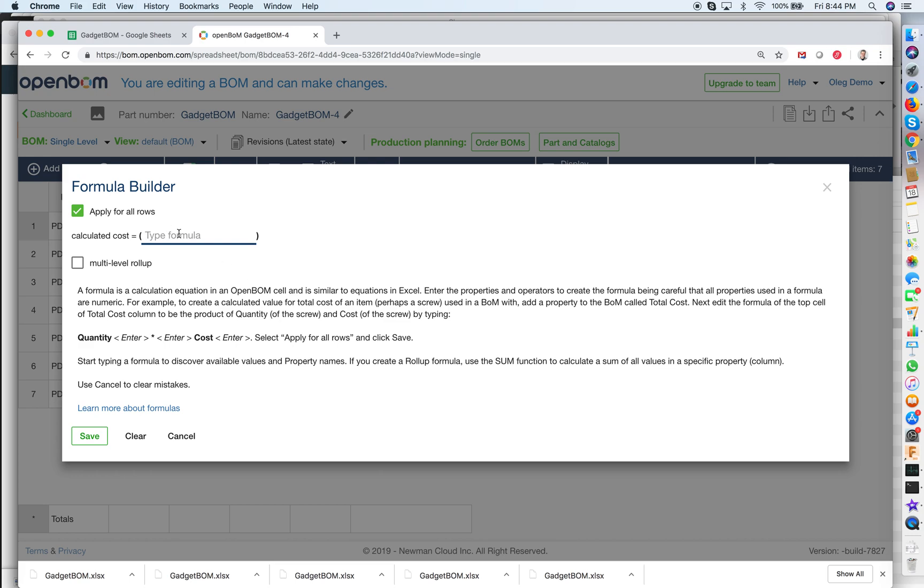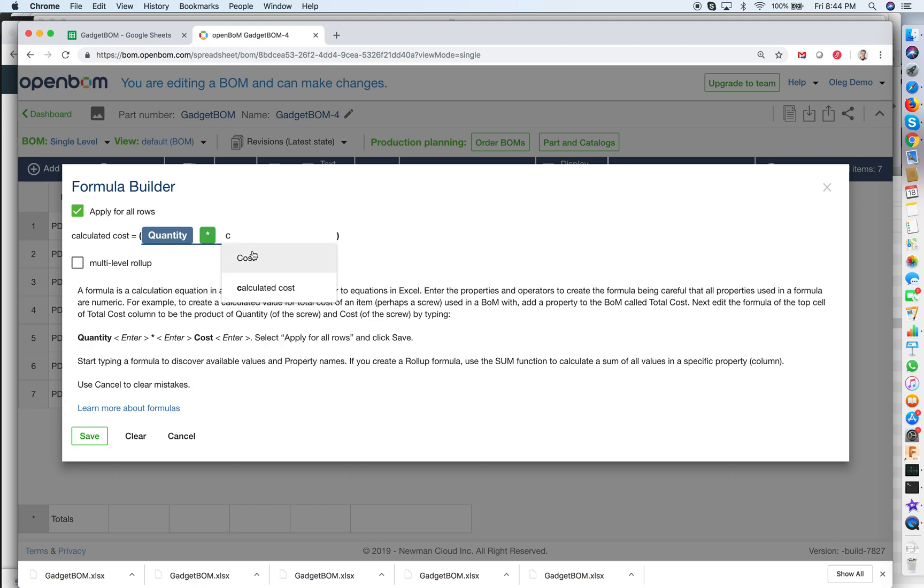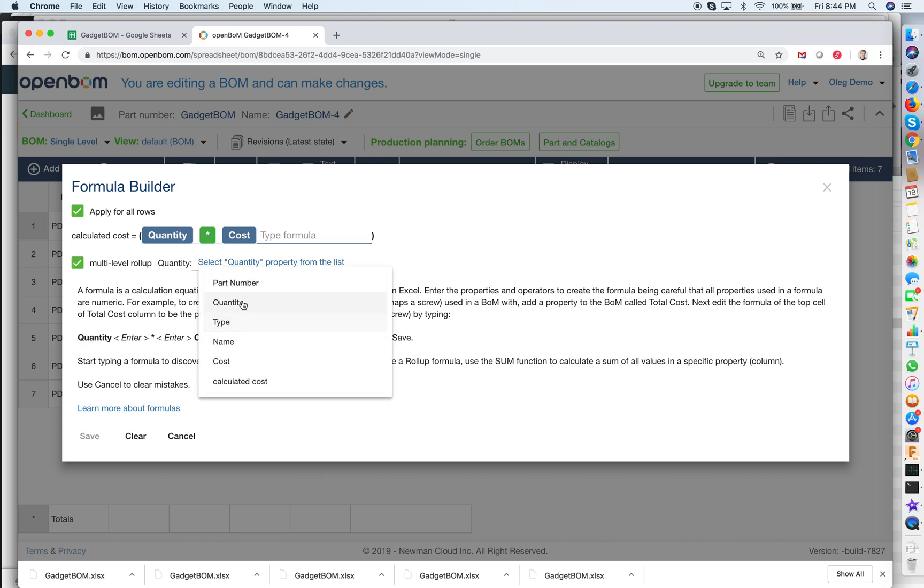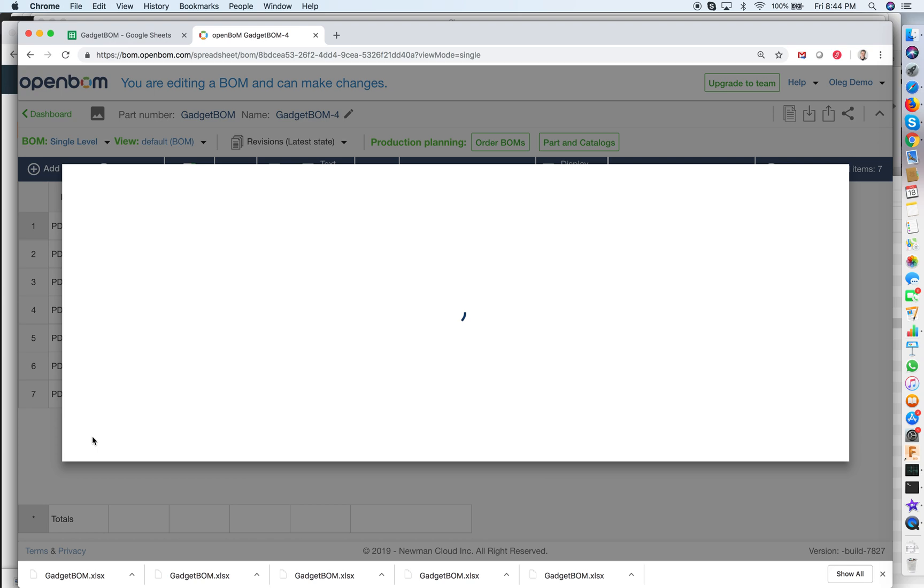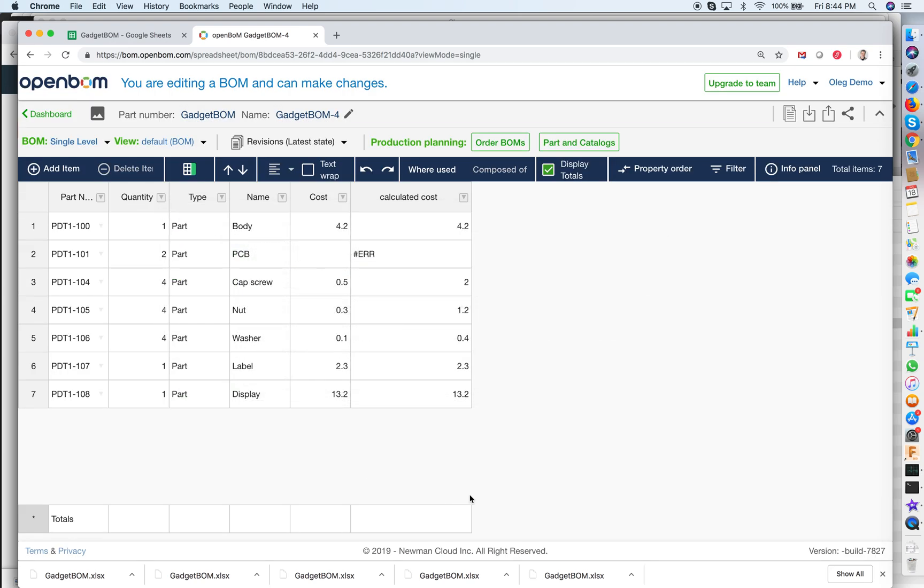In formula editor we will write formula for calculated cost which will be quantity times cost and we will define also roll up which will be using quantity to multiply the value of cost coming from sub levels. So I define this formula. Now it's almost done.